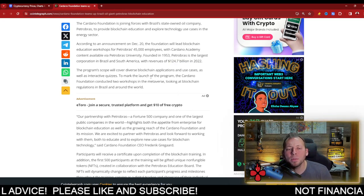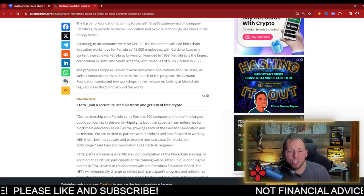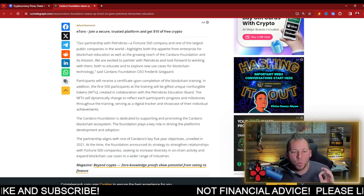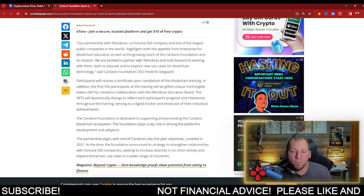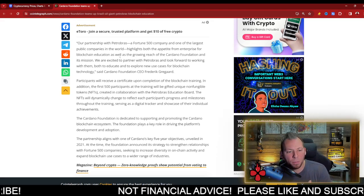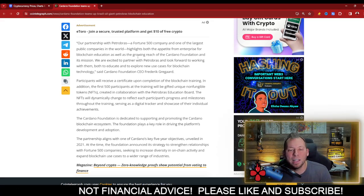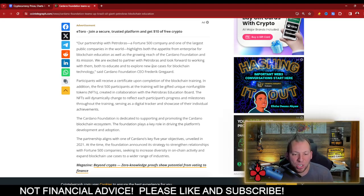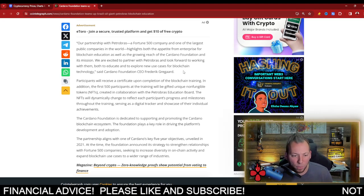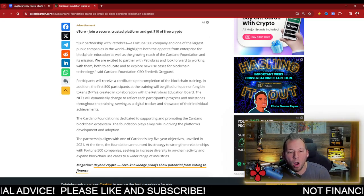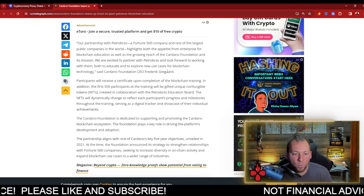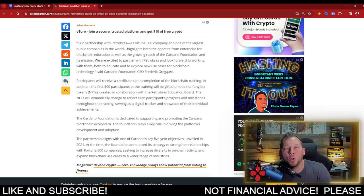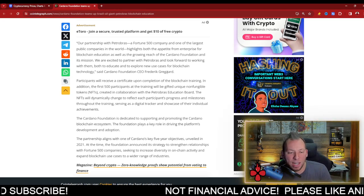This program scope will cover diverse blockchain applications and use cases, as well as interactive quizzes. They said our partnership with Petrobras, a Fortune 500 company and one of the largest public companies in the world, highlights both the appetite from enterprise for blockchain education as well as growing reach of the Cardano Foundation and its mission. We are excited to partner with Petrobras and look forward to working with them both to educate and explore new use cases for blockchain technology.